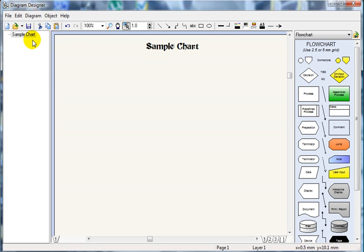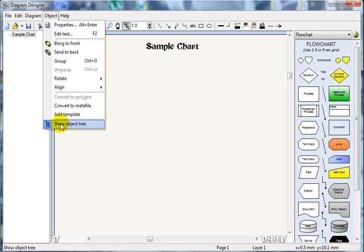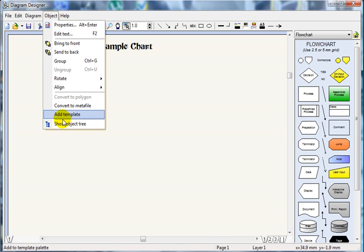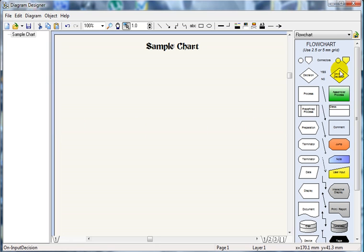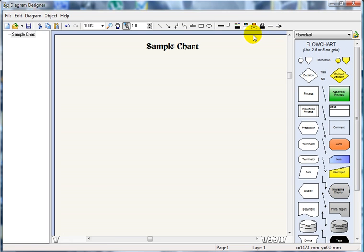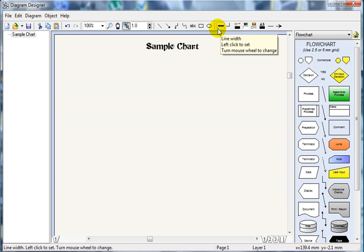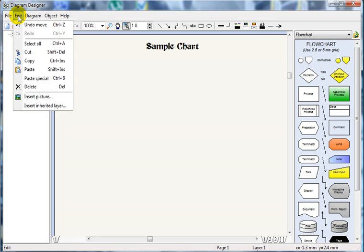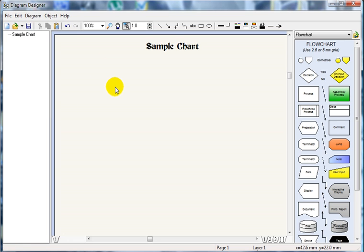You'll notice that everything we do is listed in this column here — this is the process tree. It tells you exactly what you've done. If you need to switch it off, simply click on Object and click 'Show Object Tree' and it gives you more screen real estate. To put it back, simply do the same again. These are the flowchart icons here — it's set to flowchart. We've got a drop-down box and various editing tools up here: line thickness, line color, and all that sort of thing. You can draw ellipses, draw rectangles, and we've already covered the insert text tool. You can also click Edit and Insert Picture to import your own photograph.